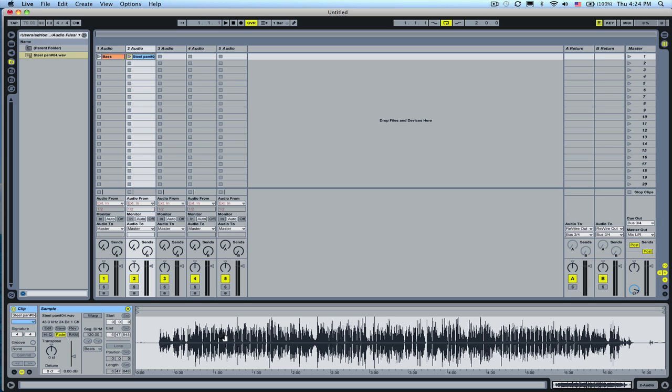Hope this helps out on how to import audio from Logic Pro into Ableton Live. If you have any questions by all means send them to me and I'll get back to you as soon as I can to help you out make music quicker. Thanks and good luck!